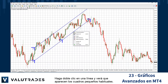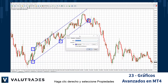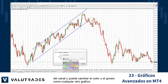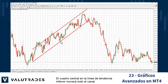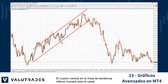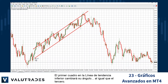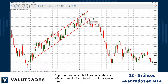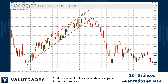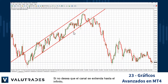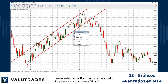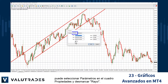Double-click on a line and you will see the usual small boxes appear. Right-click and select Channel Properties, and you may change the color and thickness just like any other graphic. The middle box on the lower trend line will move the entire channel. The first and third boxes will change its angle, and the box on the upper trend line will move it while always remaining parallel to its counterpart. If you don't want the channel to extend into infinity, you may select Parameters in the Properties box and untick Ray.